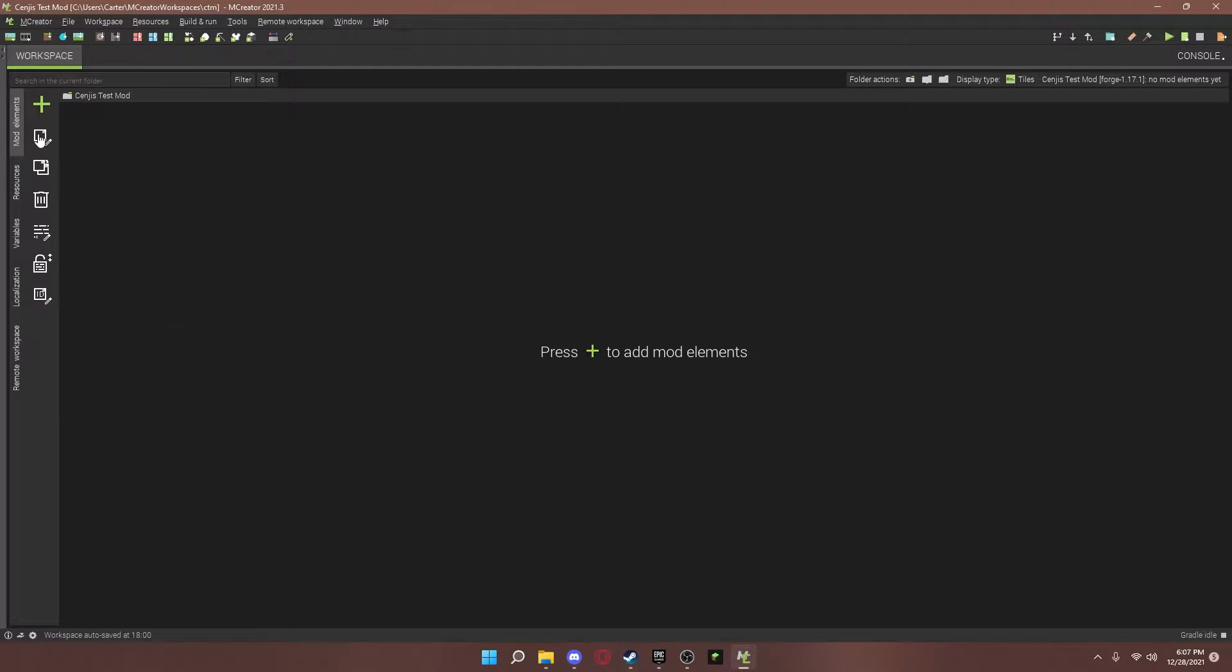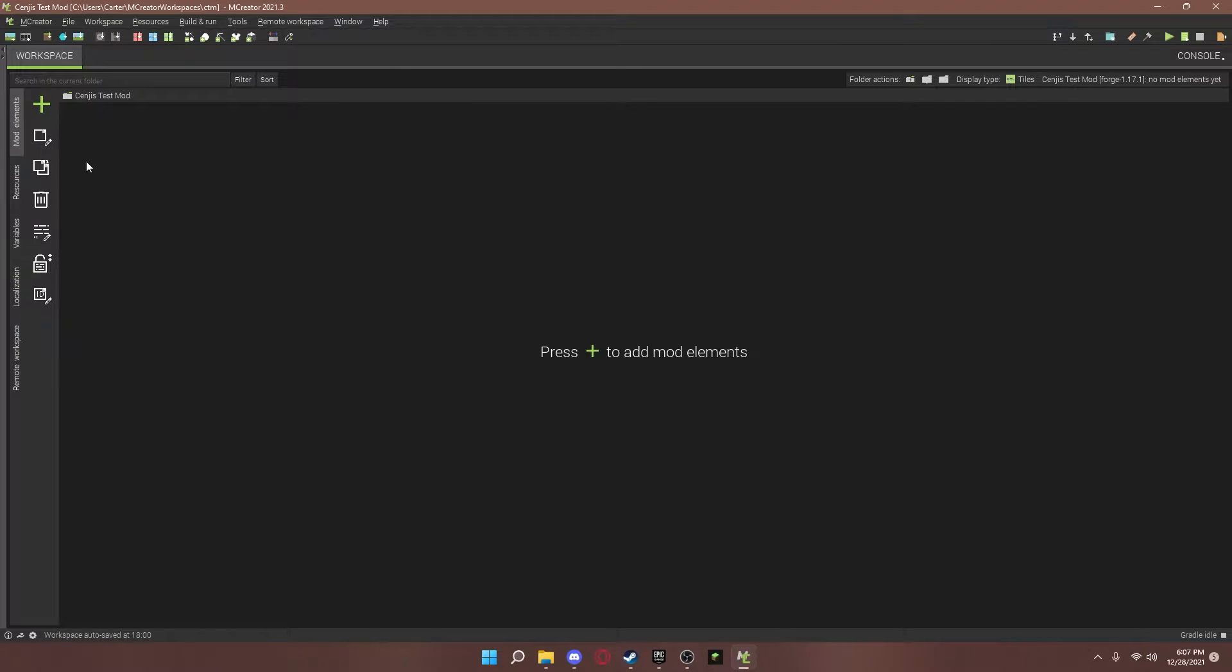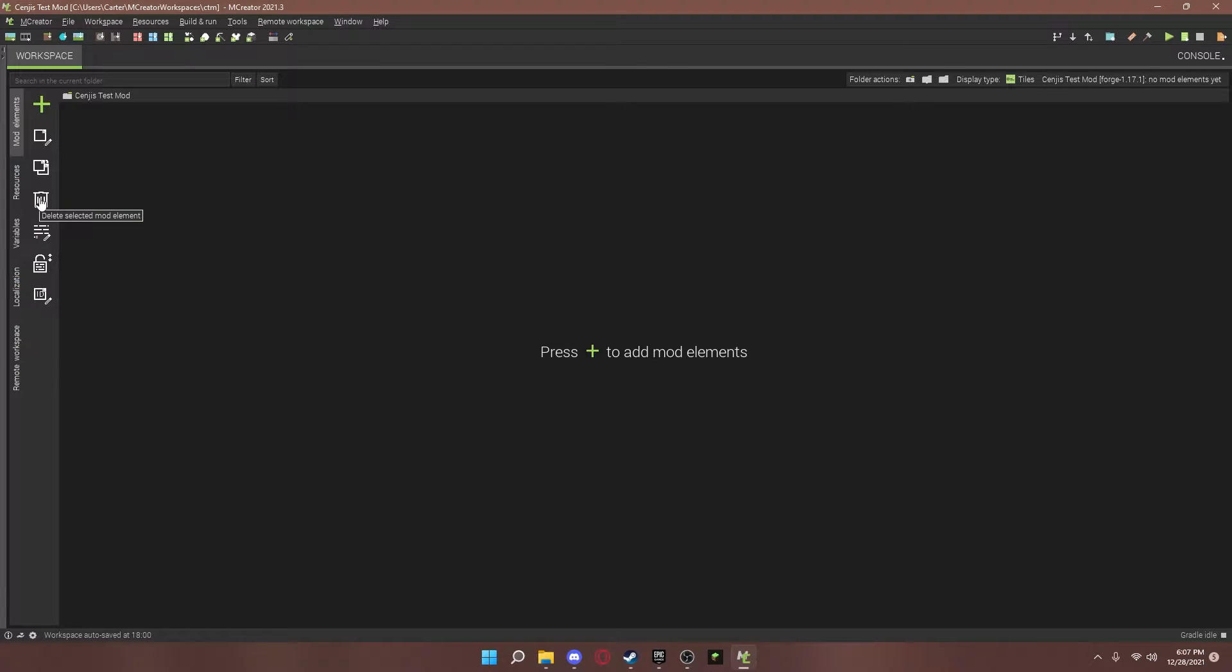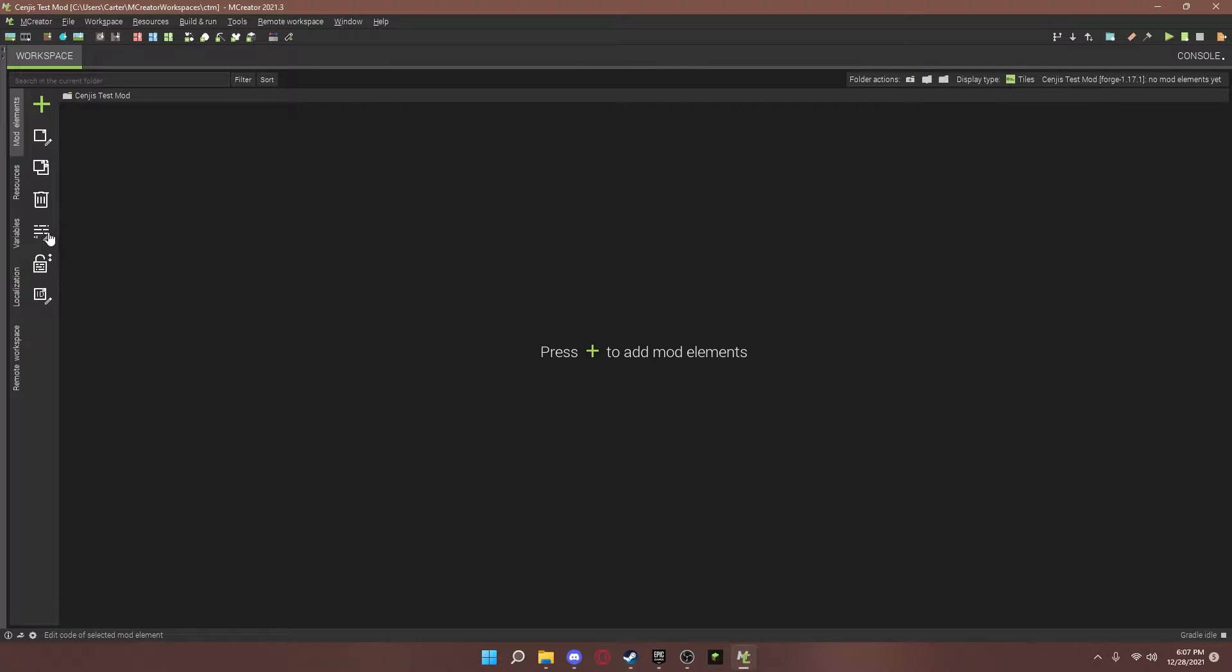The second one is renaming. The third one is duplicating or copying. The fourth one is, of course, deleting. And I'll get to the other ones on other videos. Those ones, you don't need for now.